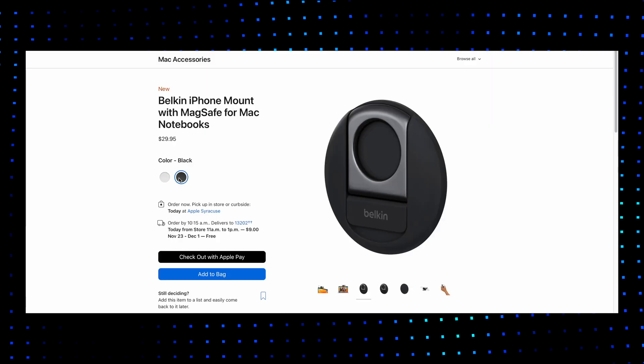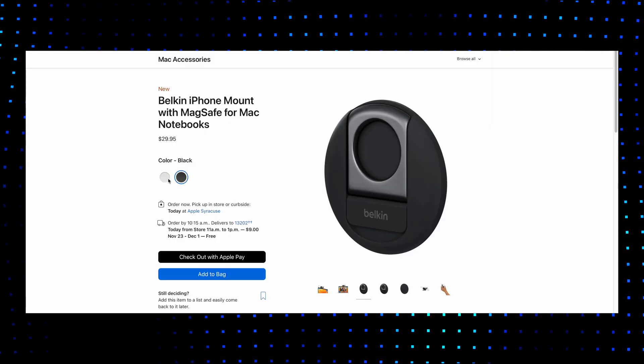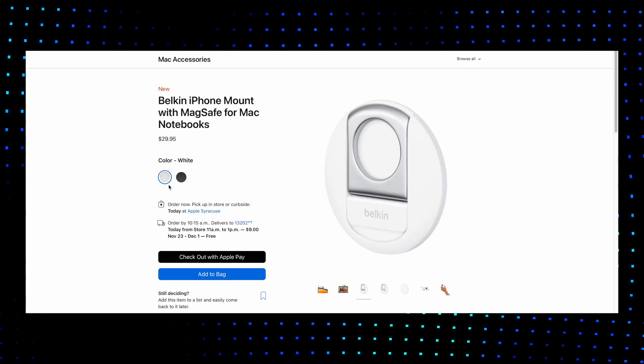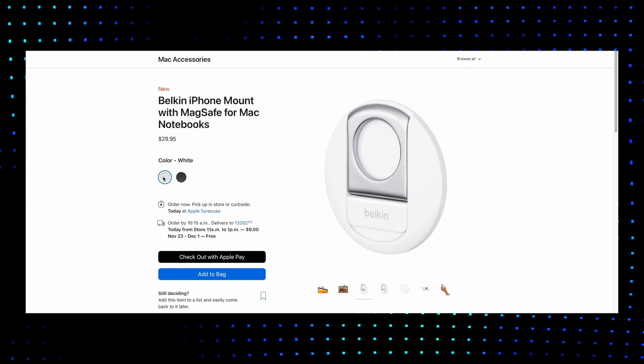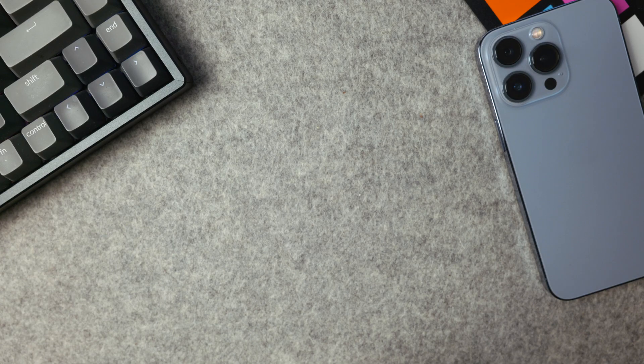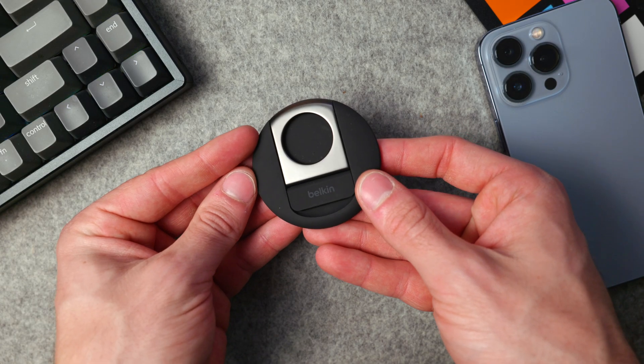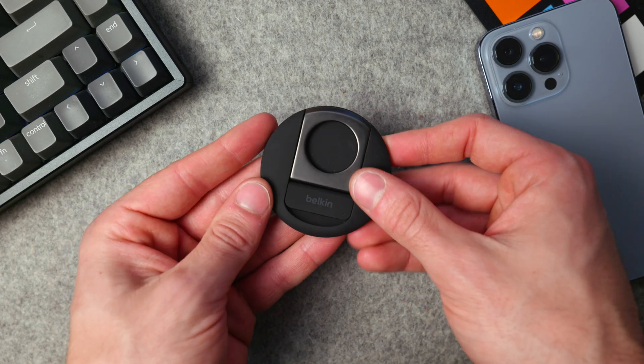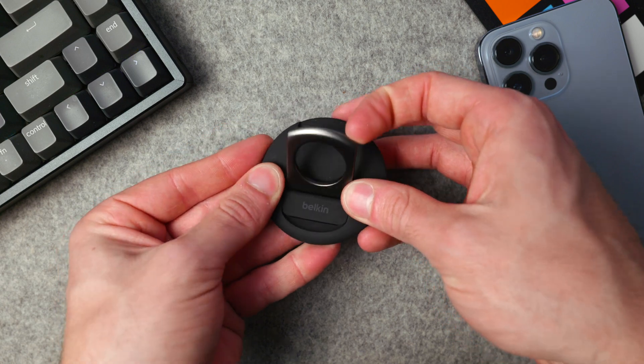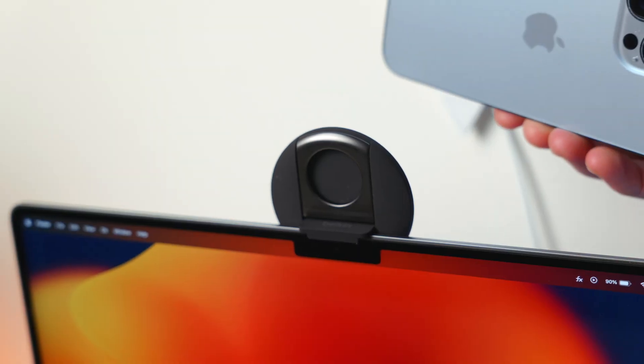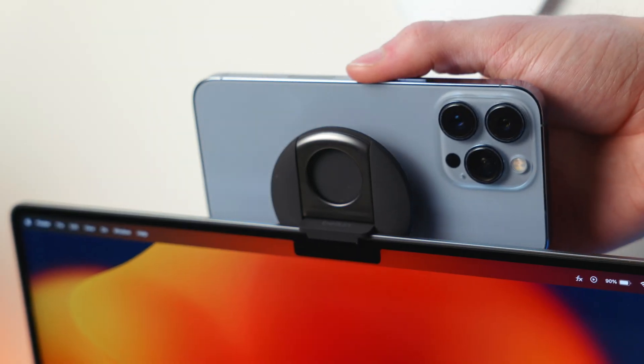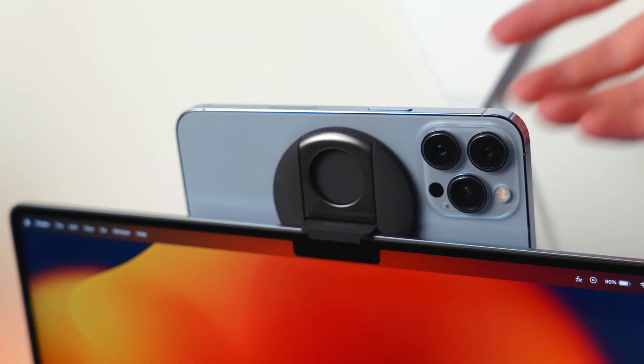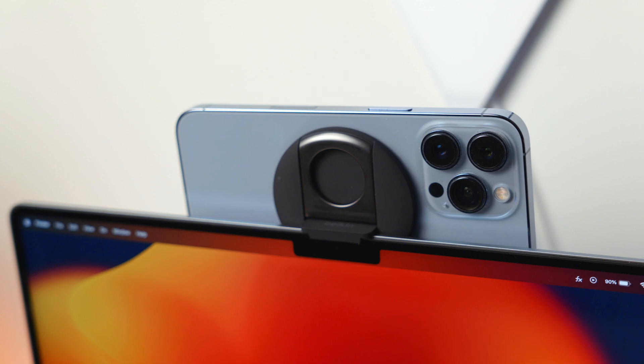This costs $30 and comes in either black or white and it's honestly a very simple device. So this is made out of a very soft touch silicone material and while it's definitely not the strongest MagSafe accessory that I do own, it is plenty strong to hold up your iPhone on the back of your Mac without you having to worry about it falling off.